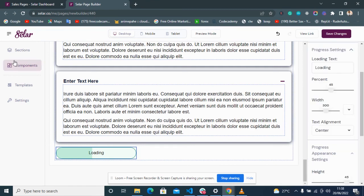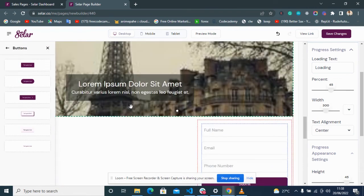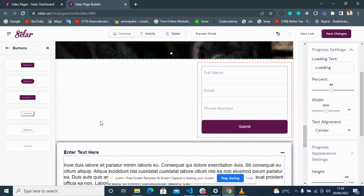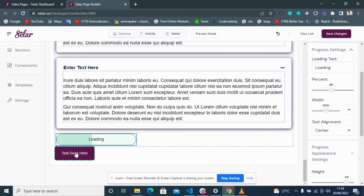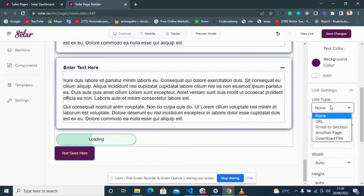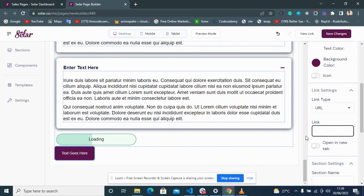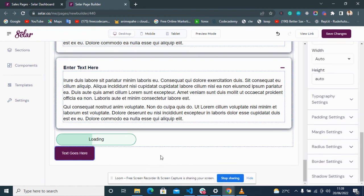There are also Progress Bars where you can set a percentage like 10 or 20 percent, and edit the color and size. One important thing: for those who want to use the sales page to sell products, when you have a call-to-action button like 'Click here to buy,' you want to link it to your Seller account. Click the button, scroll to Link Settings, set it to URL, and put in your product link or store link. When visitors click the button, it takes them directly to your store.